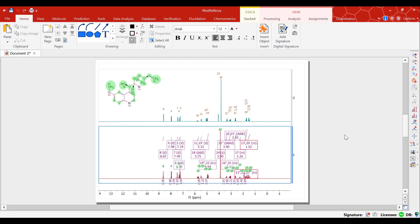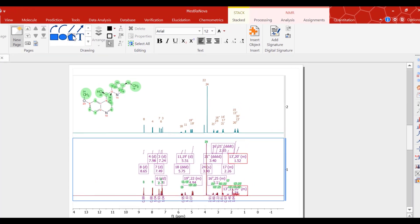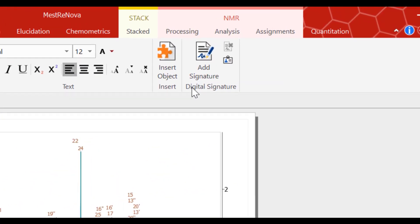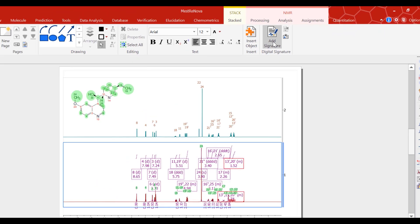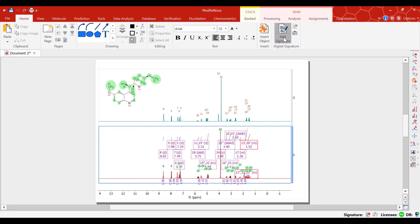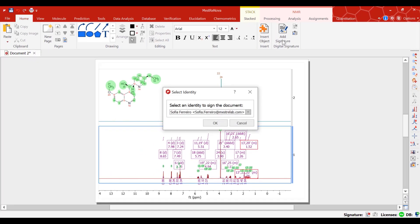Record signature is often needed to comply with SOPs and good practices. With MNOVA you can replace handwritten signatures with digital ones and significantly reduce the paperwork burden on your team.